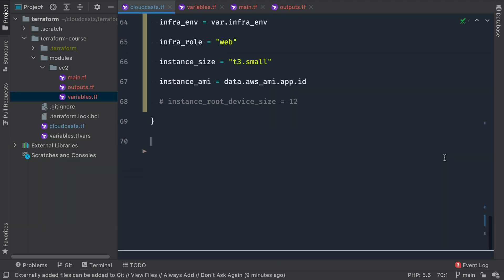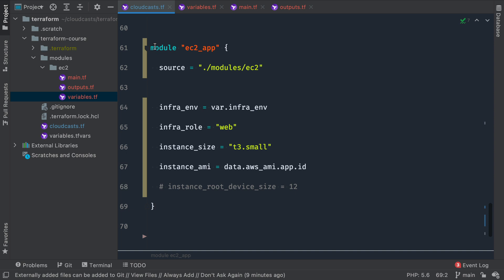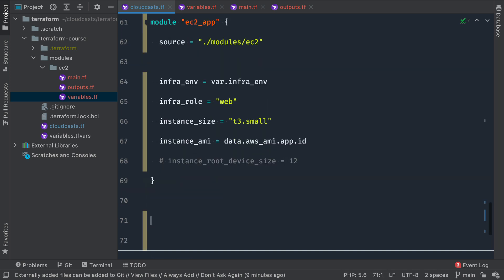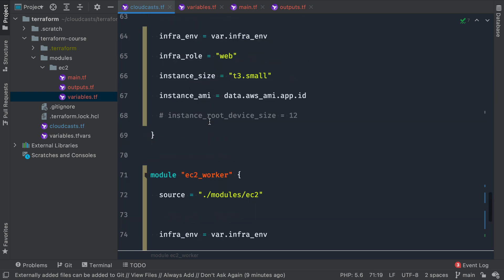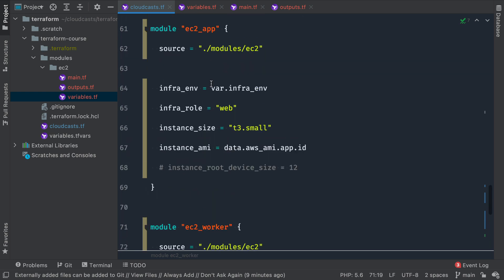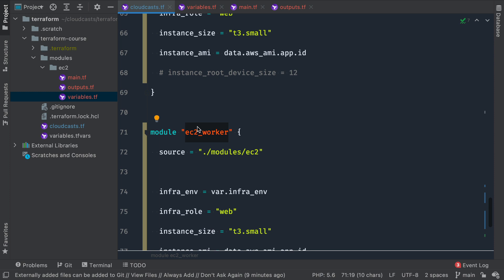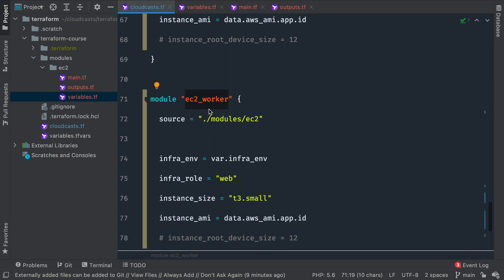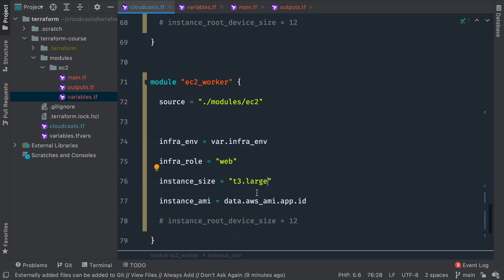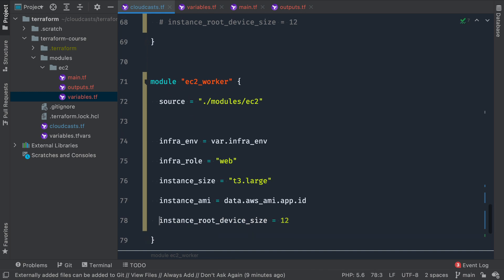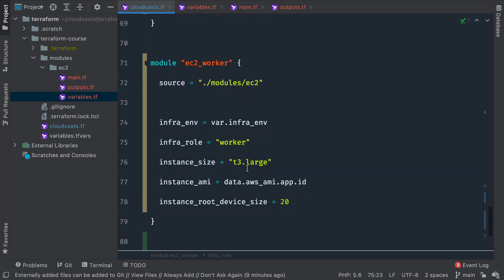So before we even let this create, let's just go ahead and see some nice part about this. The modules, like I said, are reusable, right? So I can go ahead and reuse this. Instead of EC2 app, I'll say EC2 worker, right? So we have our definition for our app server perhaps. And maybe we have another definition for a worker server, referencing the exact same module. Maybe my worker server needs a larger server, so t3.large. Maybe it needs some more memory, so maybe 20 gigabytes. And instead of infra_role, we're going to say the infrastructure role here is worker instead of web.